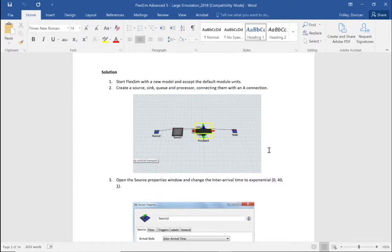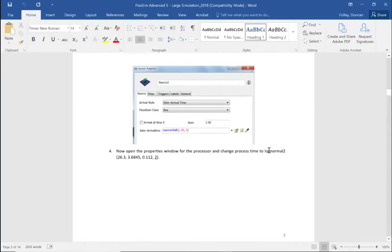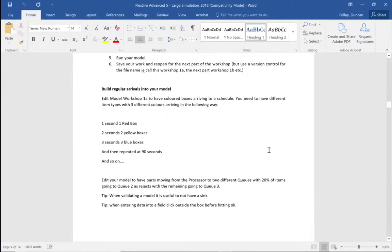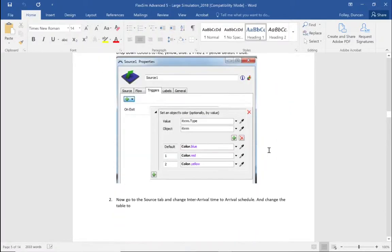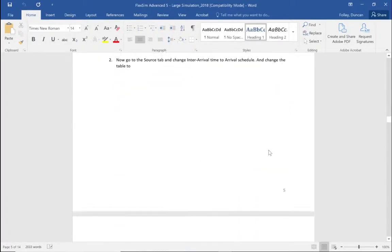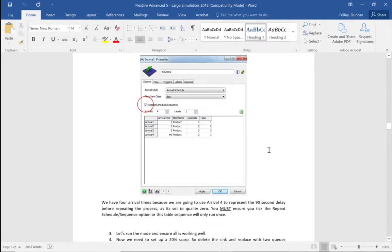It's a standard source, queue, processor, sink. We'll add an exponential distribution to it. Then we're going to add a bit of diversity — some red, yellow, and blue boxes going through — using a slightly different way of doing things than what we've done in the past. And then we're going to use an arrival schedule system with a repeat to repeat everything after 90 seconds.